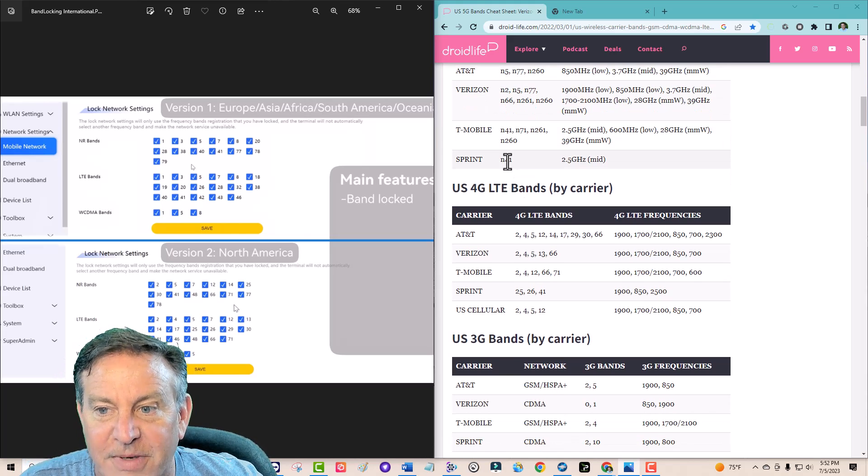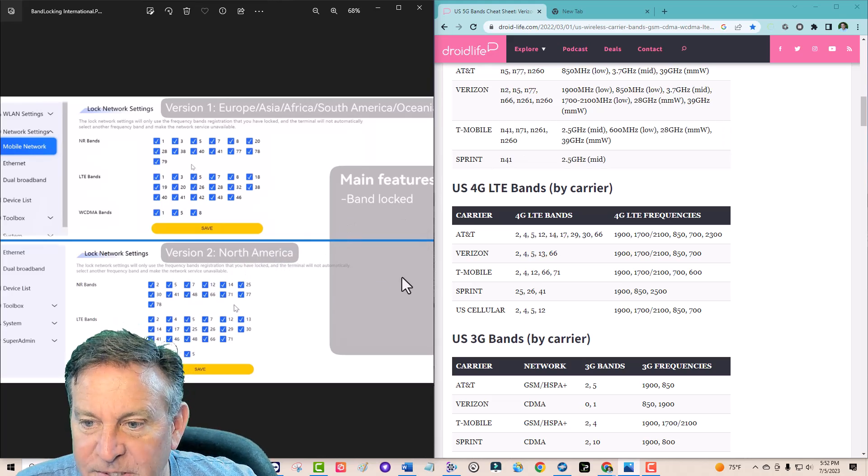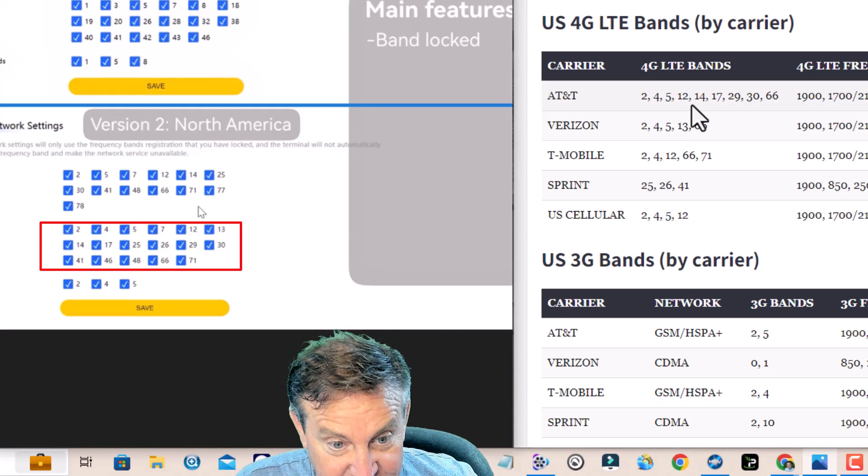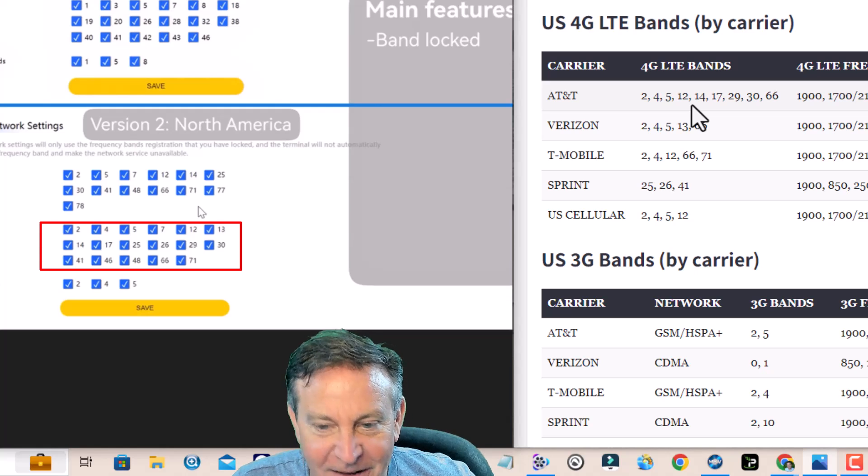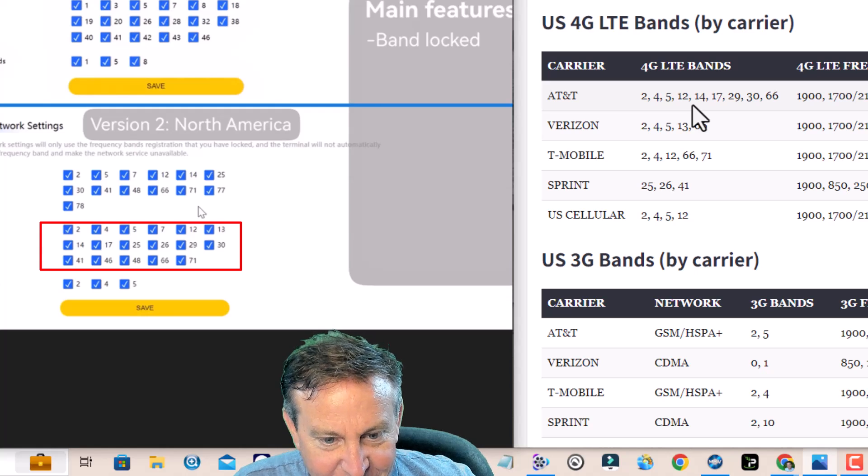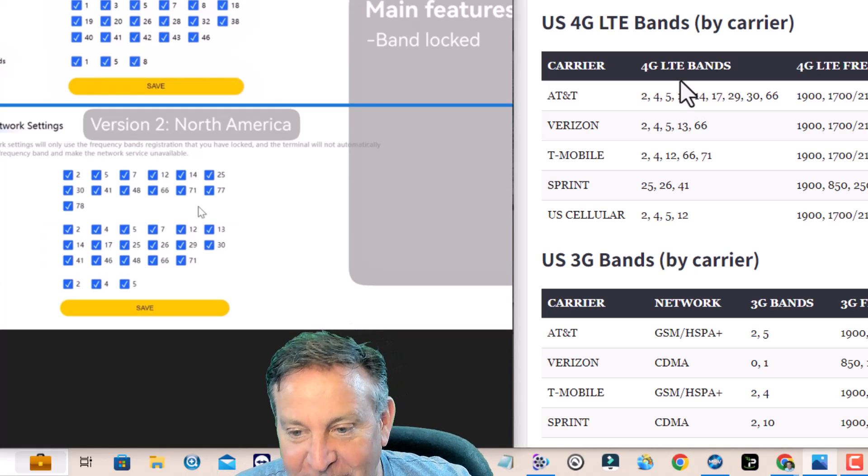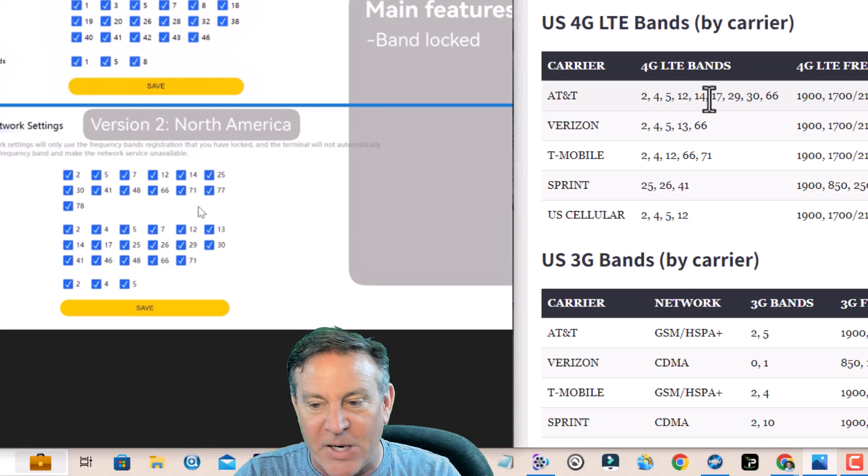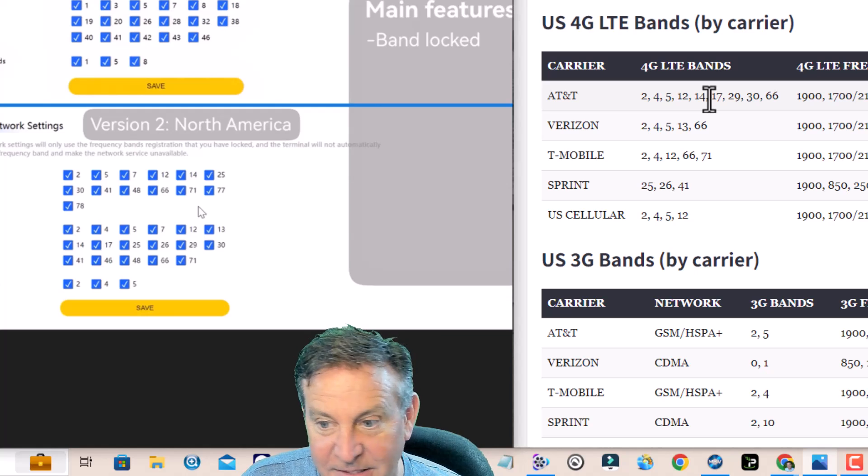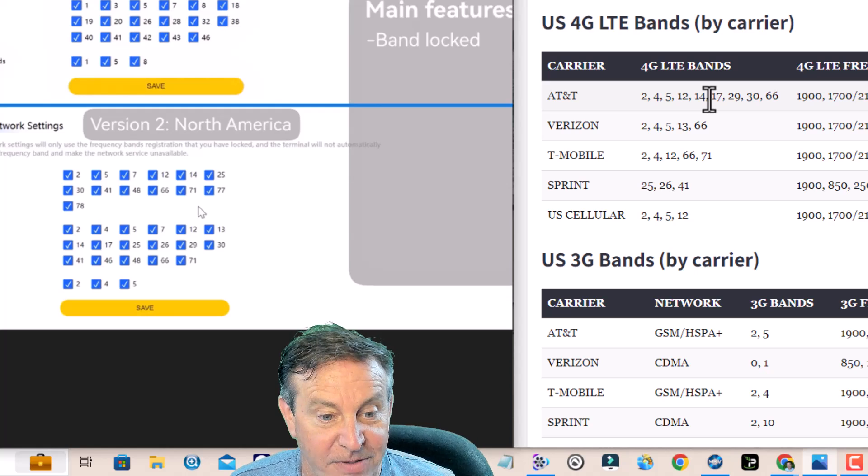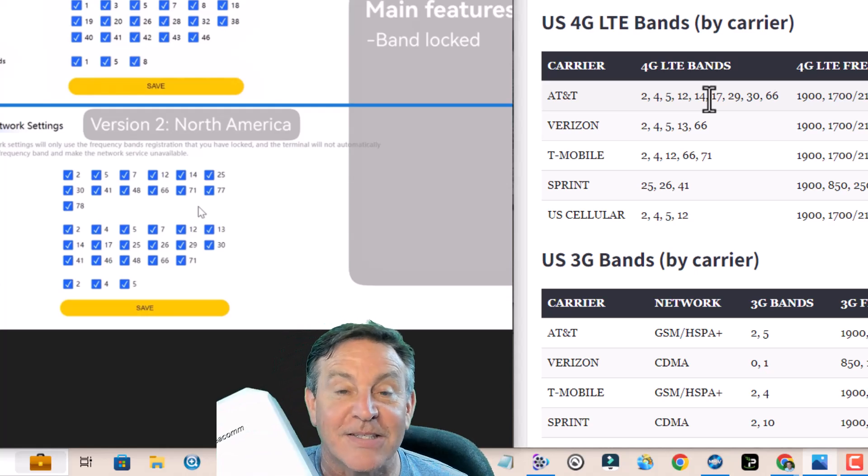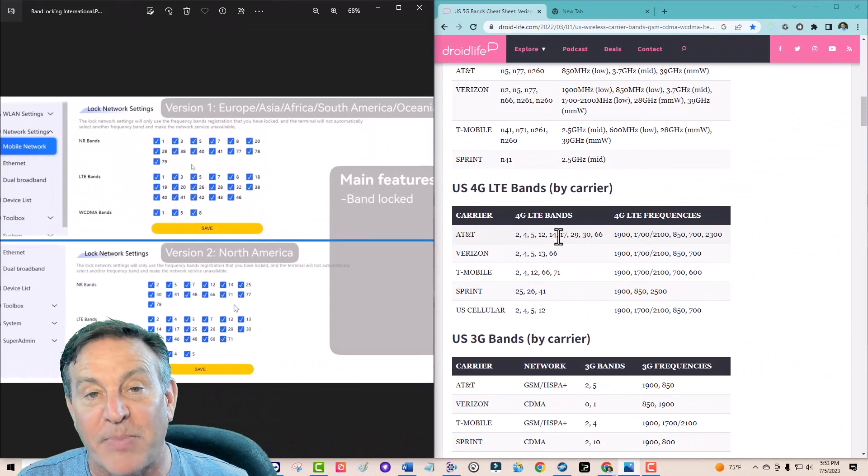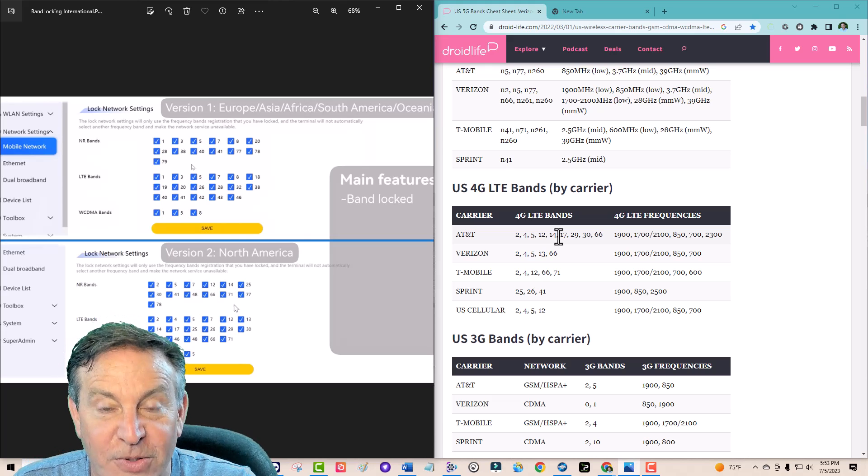Now let's look in the 4g section, they call this LTE bands. I'm looking for 2, 4, 5, 12, 14, 17, 29, 20, they've got this covered really nice, 30 and 66. Everything is there for AT&T. T-Mobile 2, 4, 12, 66, and 71, boom those are there too. Sprint 25, 26, I see those, 41 already saw it. US cellular 2, 4, 5, and 12. Hey you can't go wrong with this, it's got all the right frequencies.